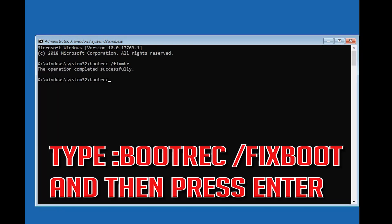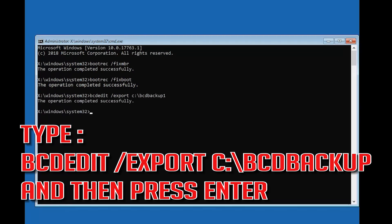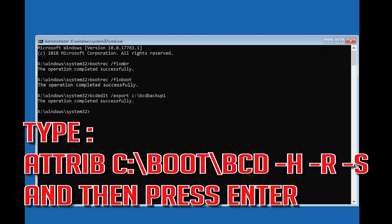Type bootrec /fixboot and then press Enter. Type bcdedit /export c:\bcdbackup and then press Enter. Type attrib c:\boot\bcd -h -r -s and then press Enter.